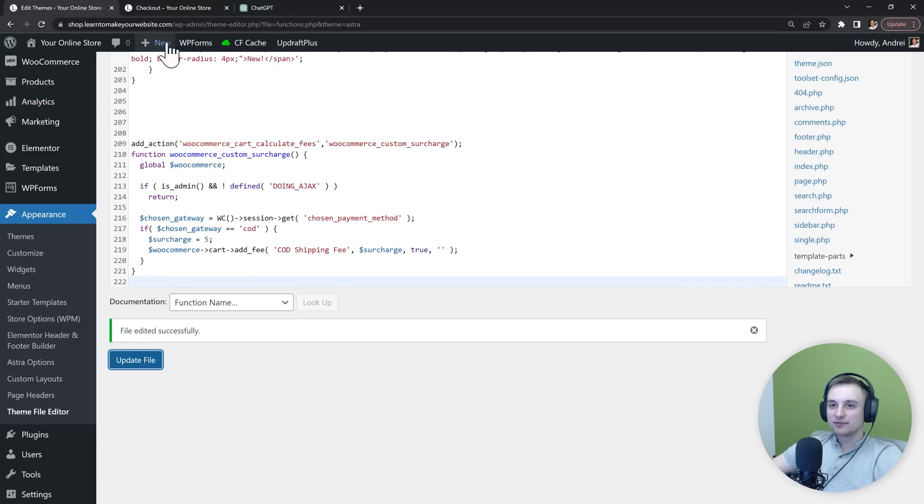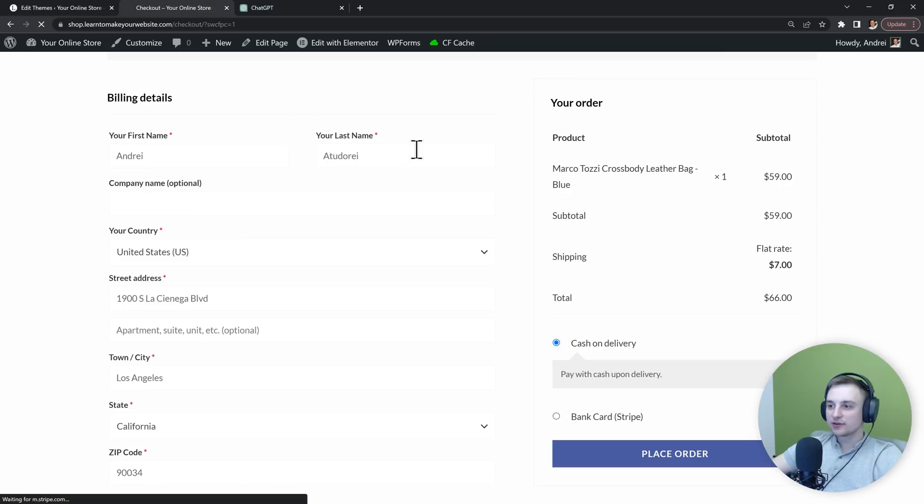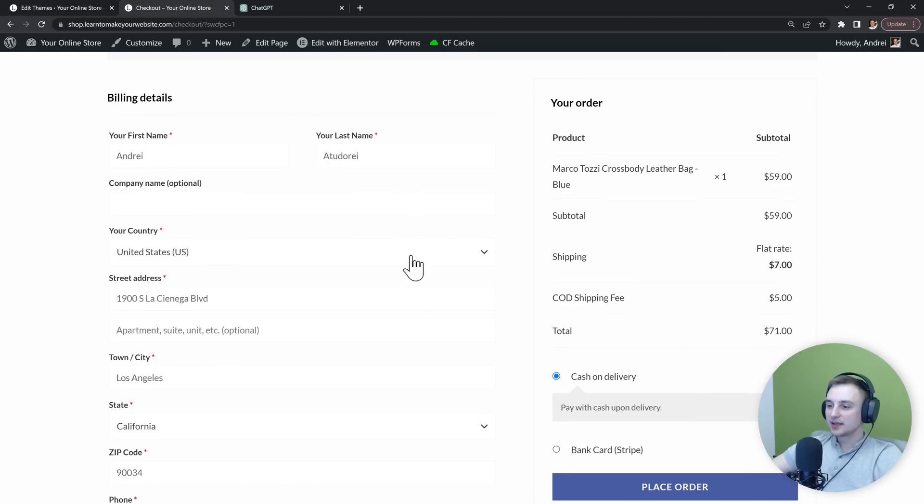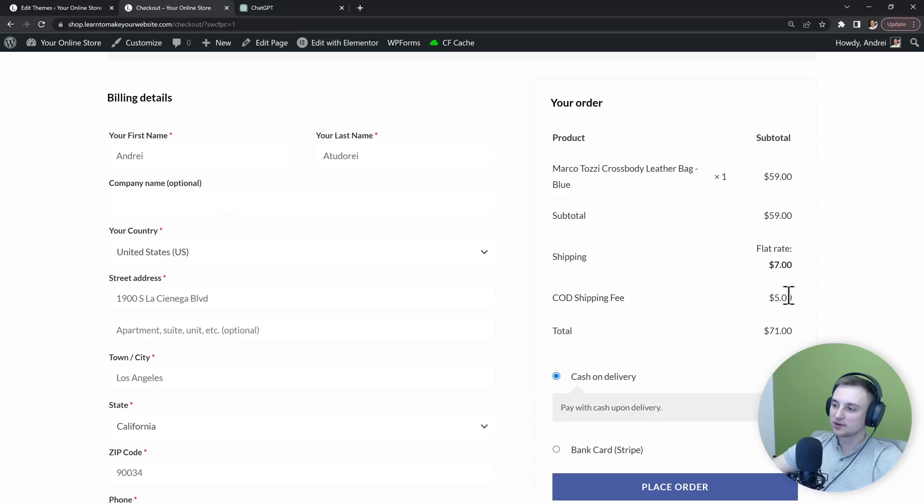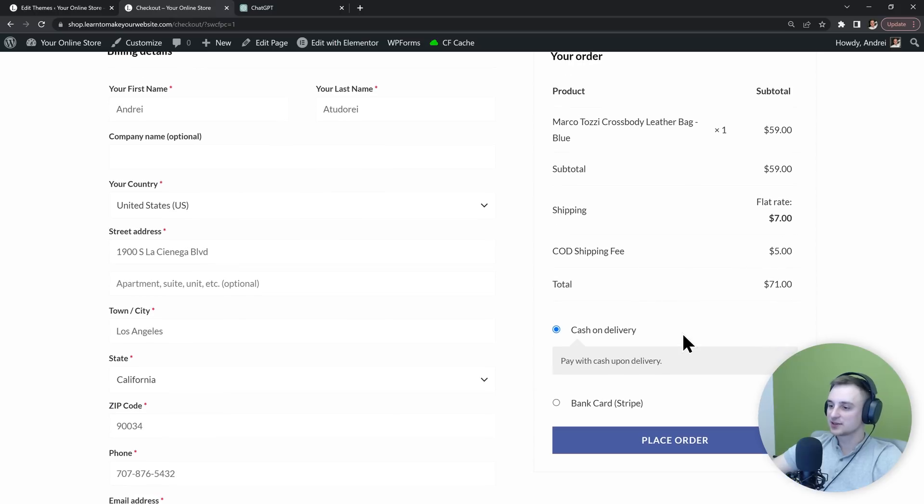Update the file, then refresh our checkout page. And because we have cash on delivery selected, now we get this COD shipping fee of $5 added. Perfect.